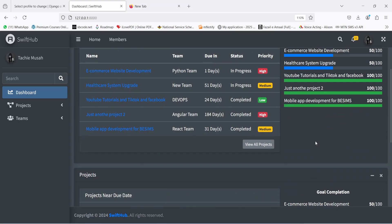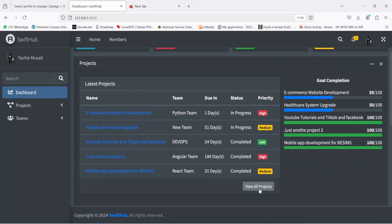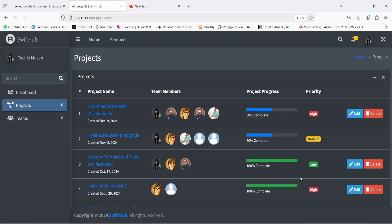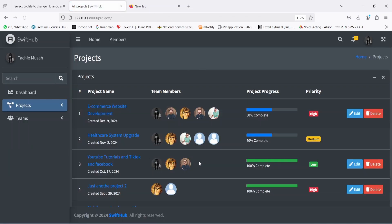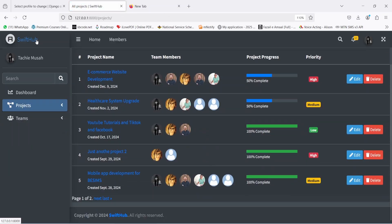Let me also demonstrate how delete works. You click on 'Delete' and it's going to ask you to confirm the deletion. If you click 'Delete', it's going to delete it for real. If you click 'Cancel', it's going to bring you back to your project list. I'm not going to delete that project now.